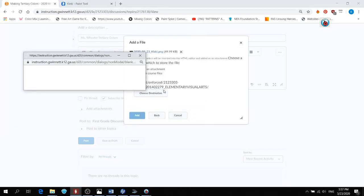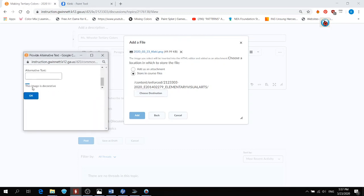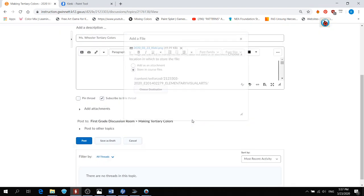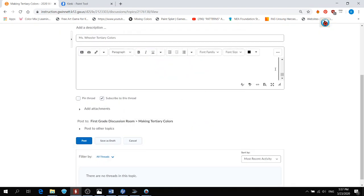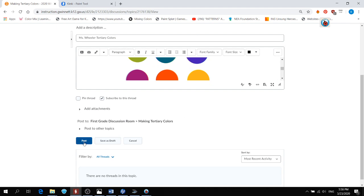Add. And this box is going to pop up, so scroll down and just select the word, this image is decorative. Or you can put another name for it. That's fine too. Click OK. And the picture should show up here. Alright? And you're ready to post. And you just click on post and it should post for you.